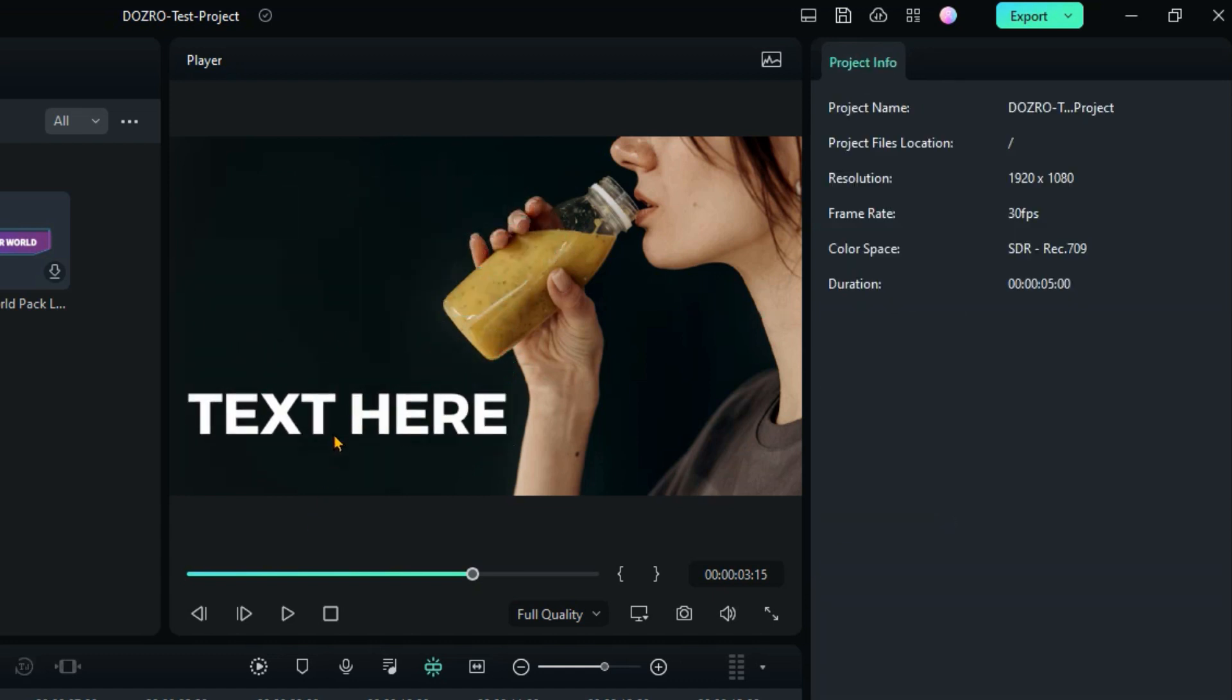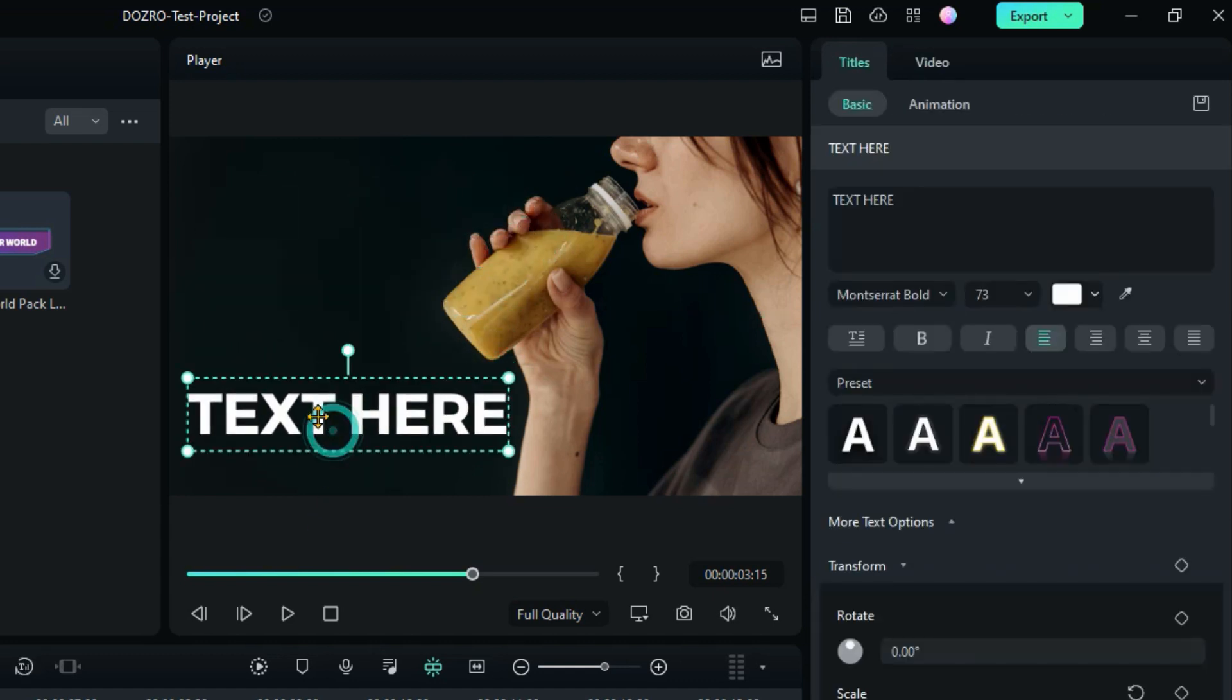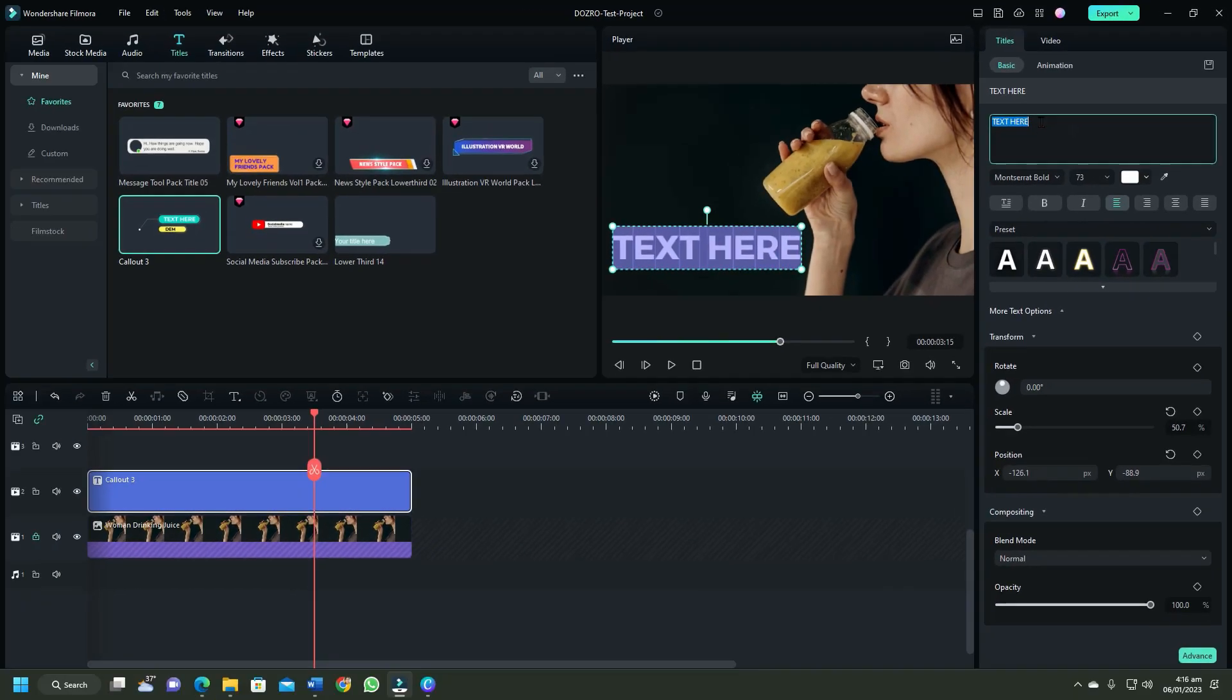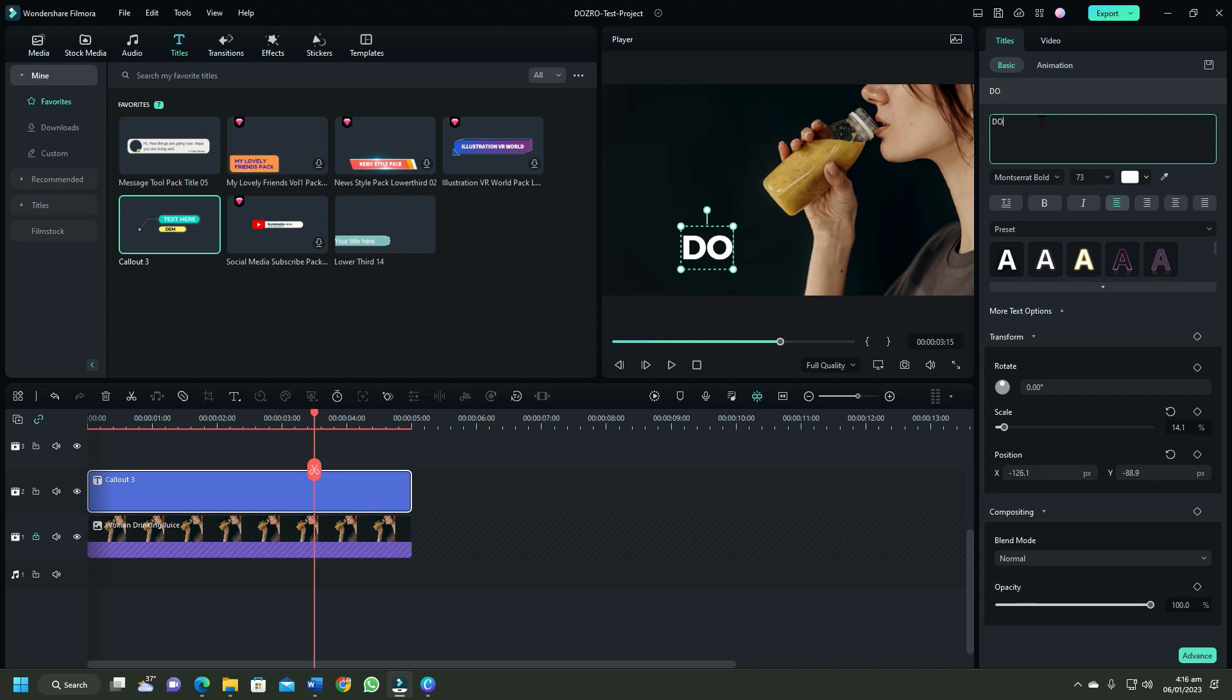To edit the text of title template, click on the text in preview or player window. Now replace text in the side panel.